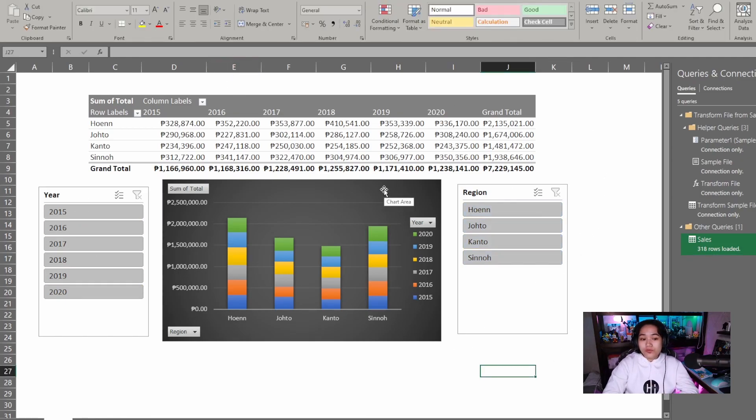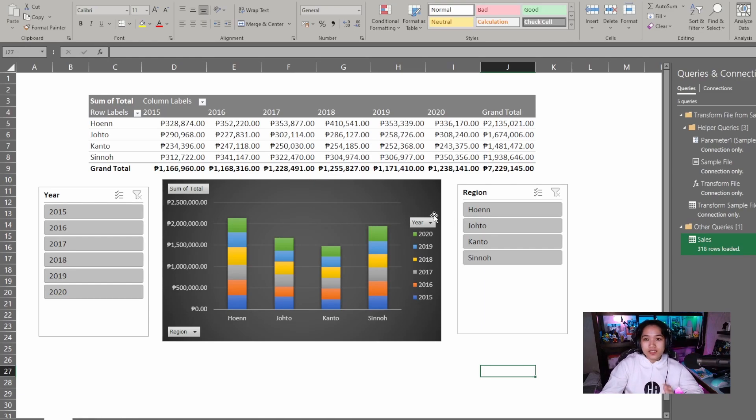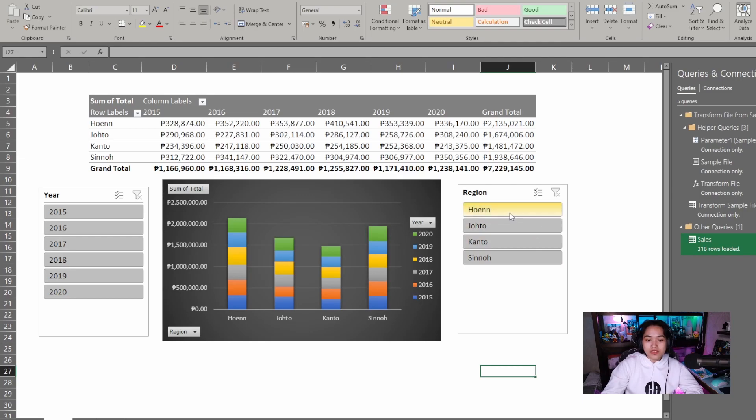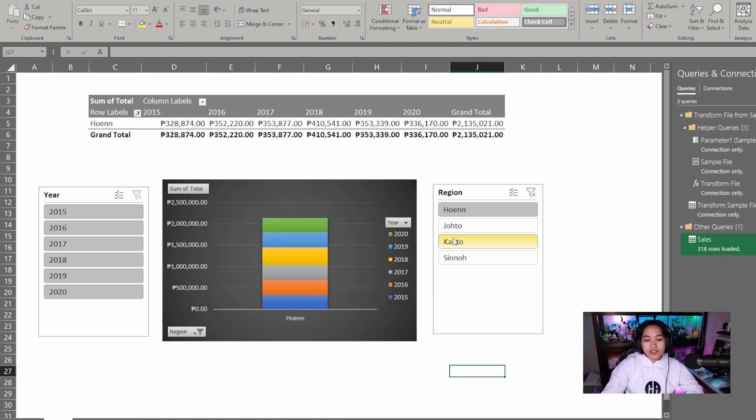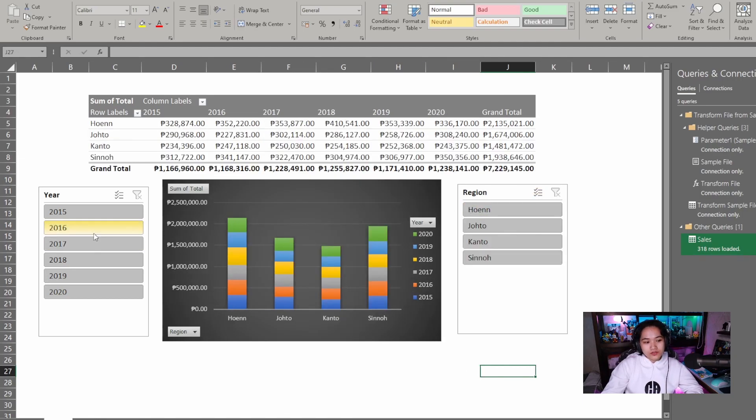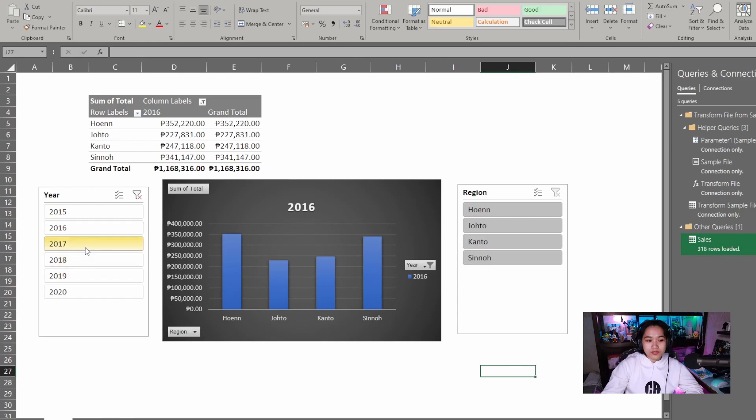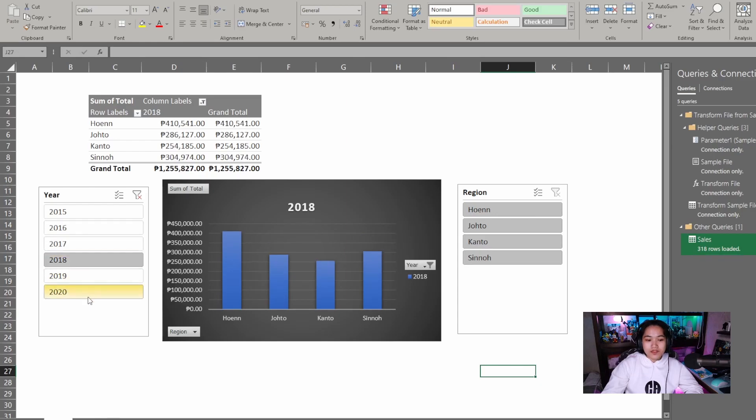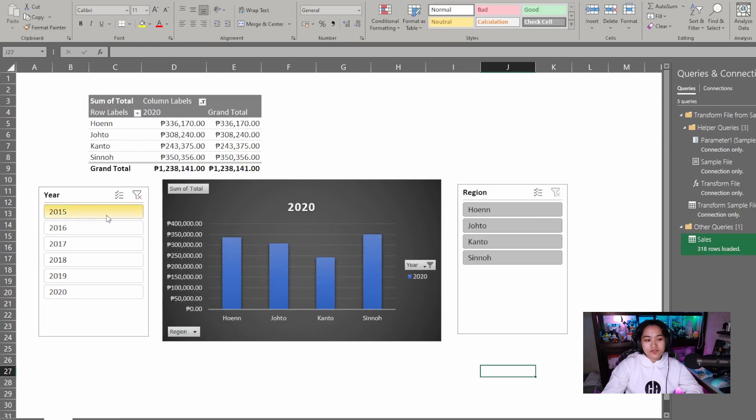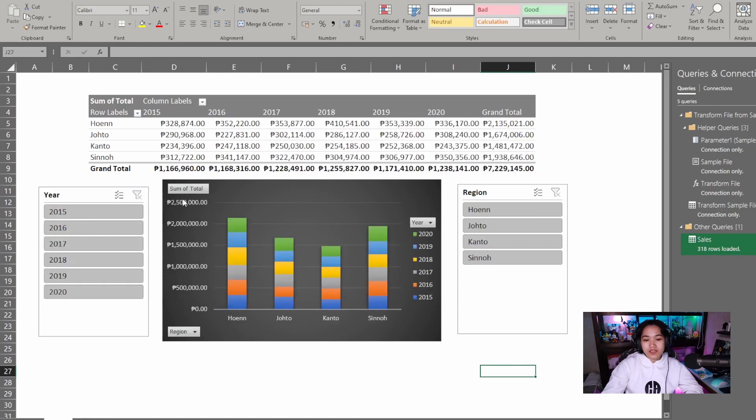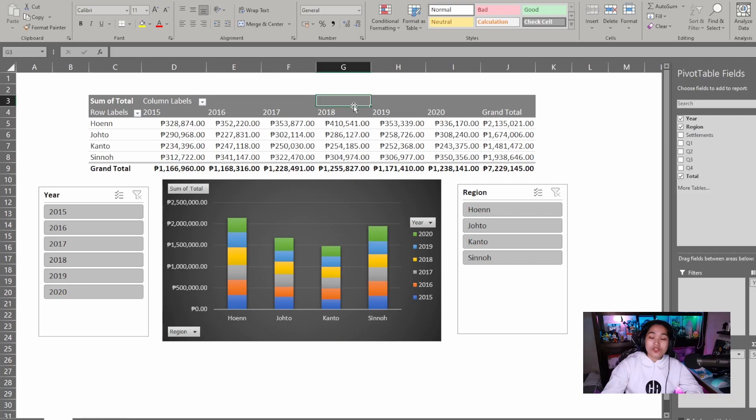We already have a neat presentation of our data that started from one folder with multiple files. Here we can select just the region. We can select its performance per year. And it's very dynamic and creative as well. That's our discussion for today.